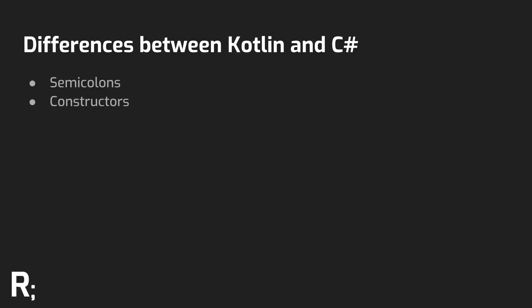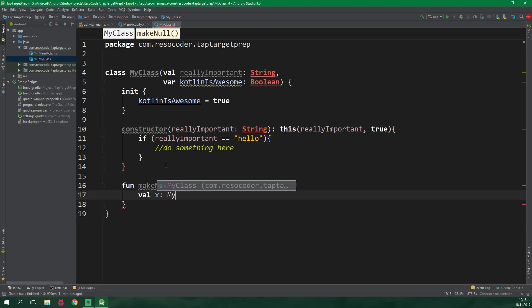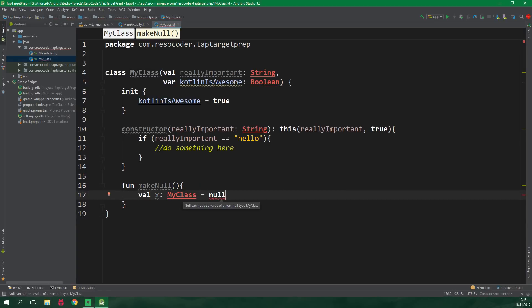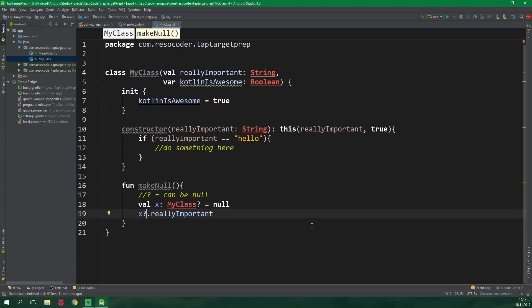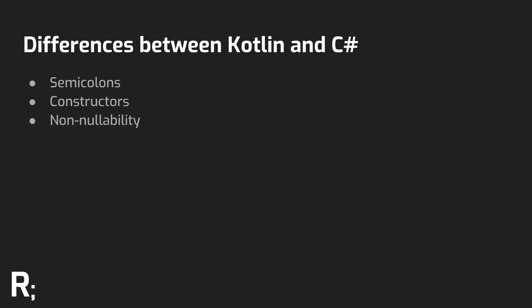The last difference I'm going to mention in this video is Kotlin's push toward non-nullability. You can still have nullable types, but you need to explicitly specify their nullability. A C# analogy would be that all types in Kotlin act like value types in C# — you can make them nullable, but you need to tell the compiler first. This is a pretty cool feature, but you need to get used to it.